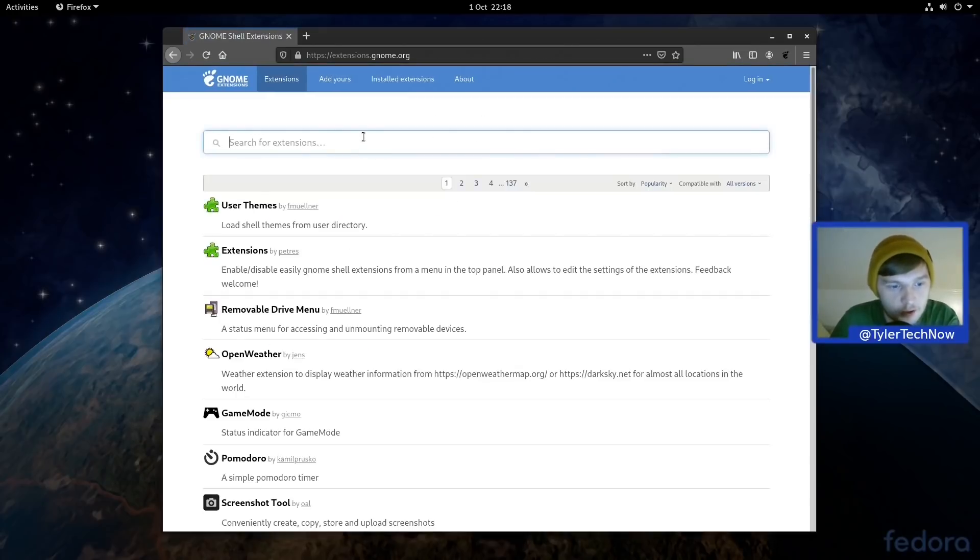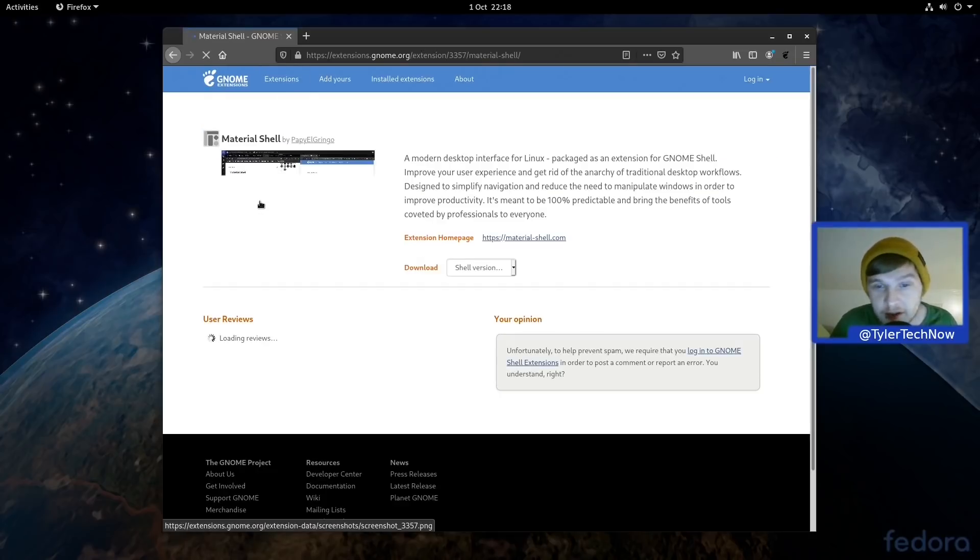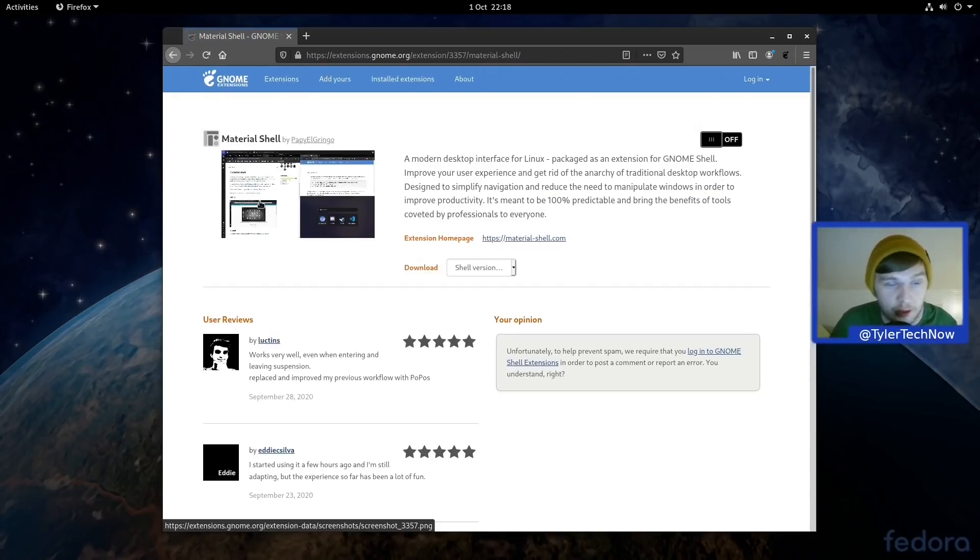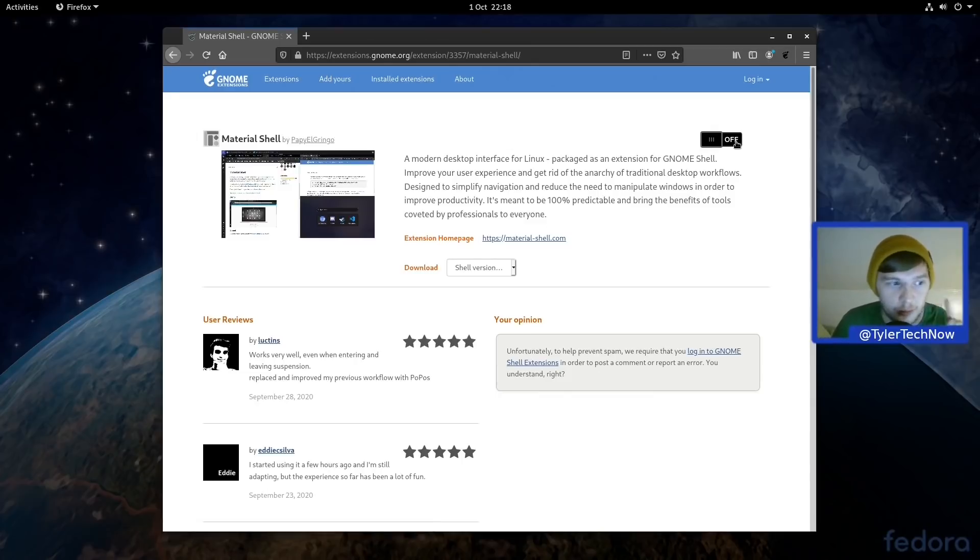So what we're going to do is jump into Firefox and enable a few extensions and then we'll be good to go. Okay, so all I'm really going to bother getting is the Material Shell which, if you haven't seen or know anything about it yet, watch my video there. Very impressive extension. I'm not going to go into depth in it in this video but definitely check out that video if you haven't seen it.